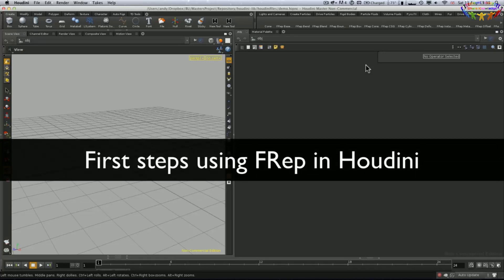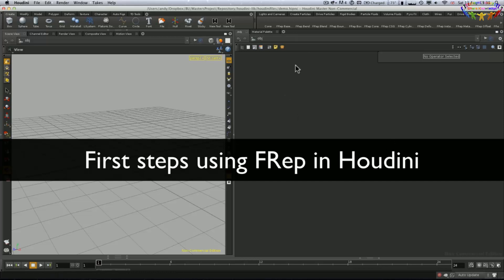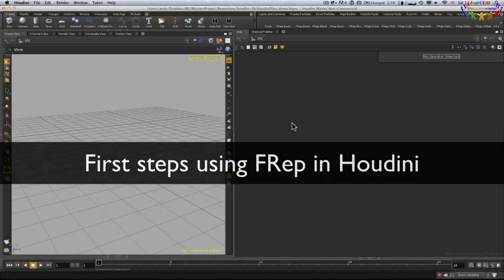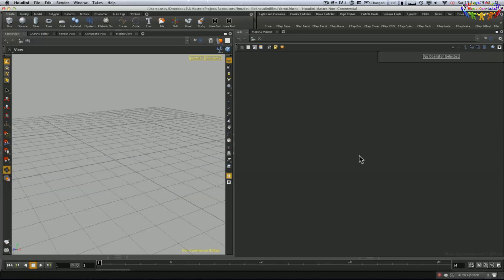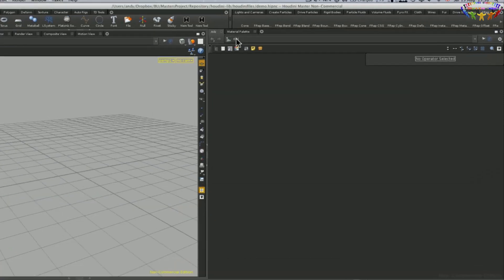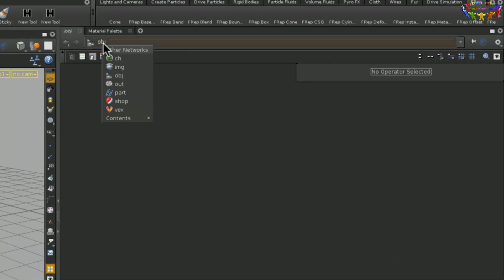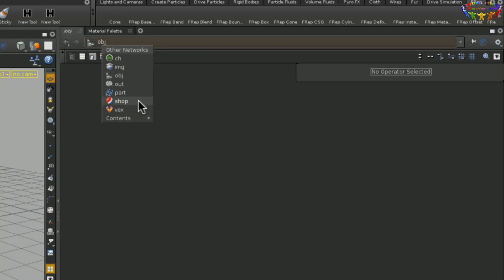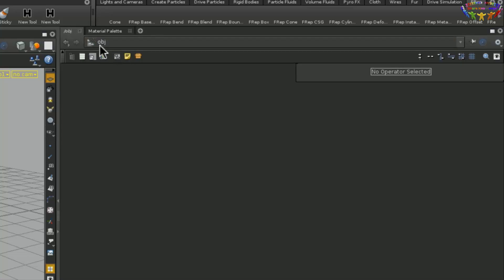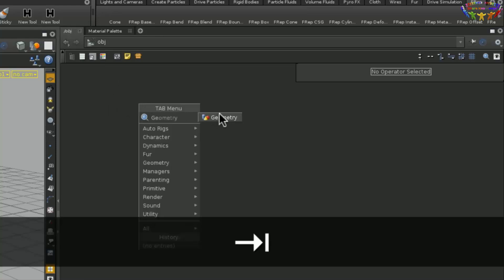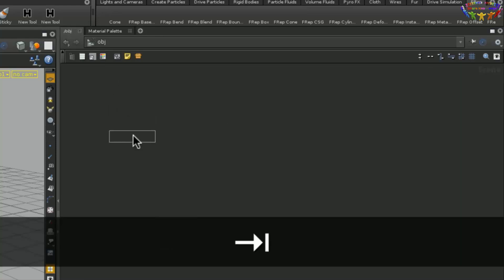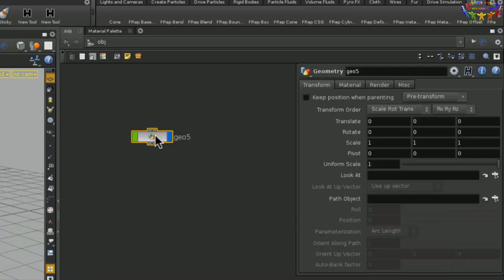When we first launch Houdini, we can see a blank interface like this and you might have a slightly different layout. We have different networks like OBJ network where we have objects and geometry, shop networks where we could define materials, chops and out for render nodes. So let's stick to OBJ for the moment and create a geometry node.